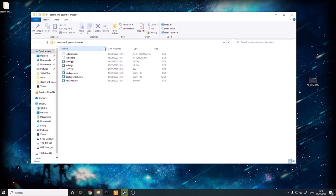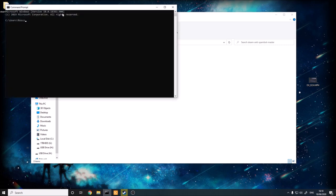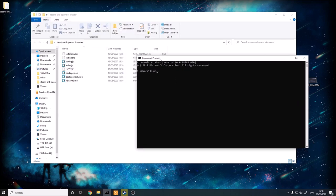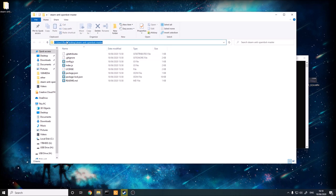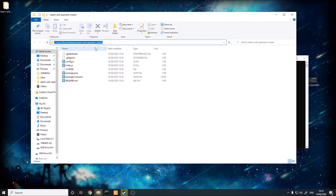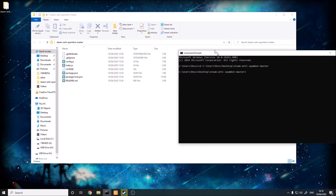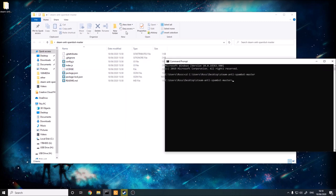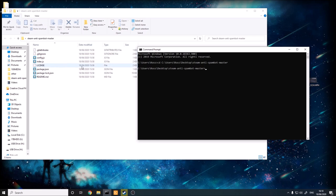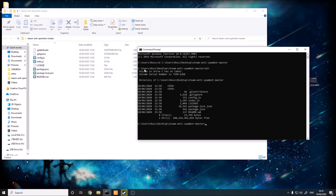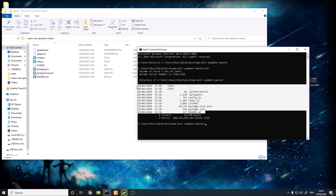We're going to need the command line for this a bit, but if you're new to it, I'll show you how to use it. Open the command prompt and type in CD, then get the path to the directory — you can do this in Windows by clicking the address bar and copying it. Paste it in and click enter. Now we're in the directory where all the files are. To confirm this, type in dir for directory and you can see all the files listed.